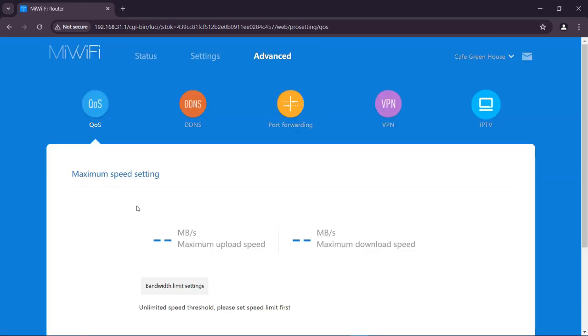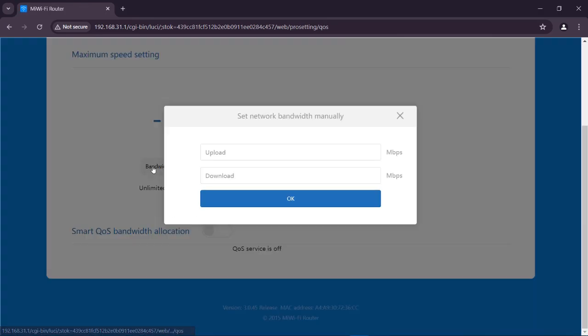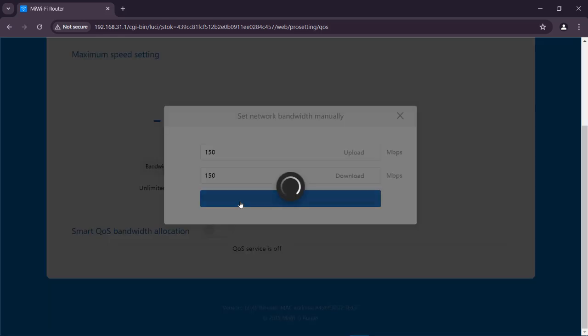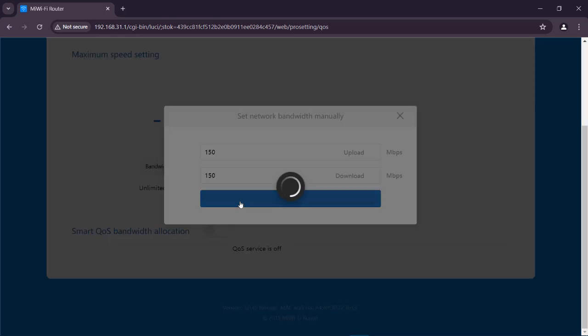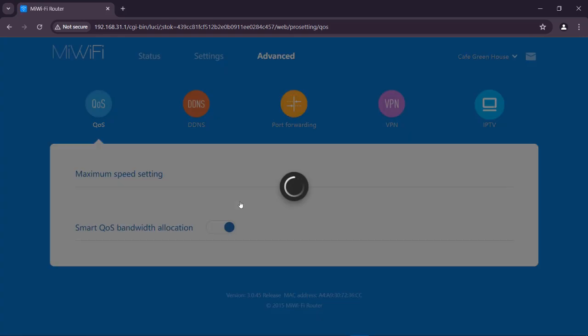In the advanced settings, you can change the real-time speed of your router that it is providing to the connected devices. Thank you so much for watching this video. If you found this video helpful, then please give it a thumbs up and consider subscribing for more tech tips and tutorials.